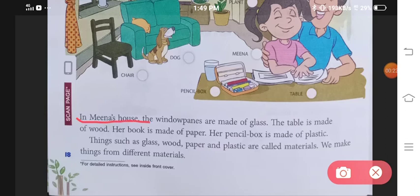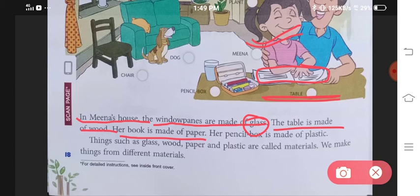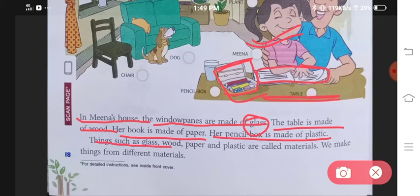In Meena's house, the window panes are made of glass. The table is made of wood, her book is made of paper, and her pencil box is made of plastic. Things such as glass, wood, paper and plastic are called Materials.